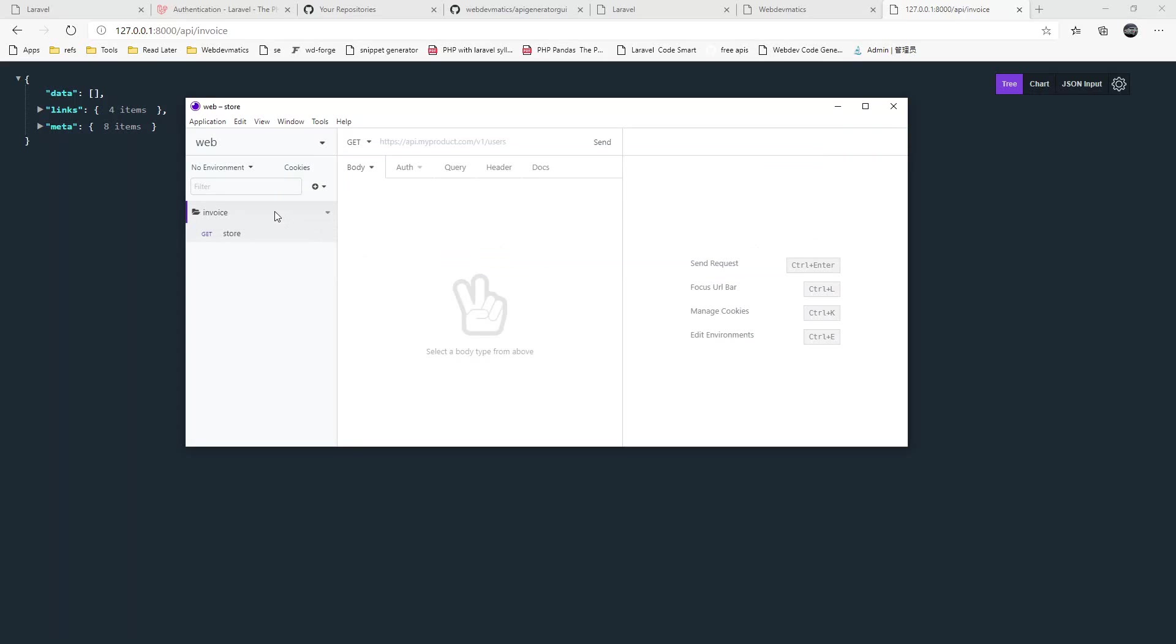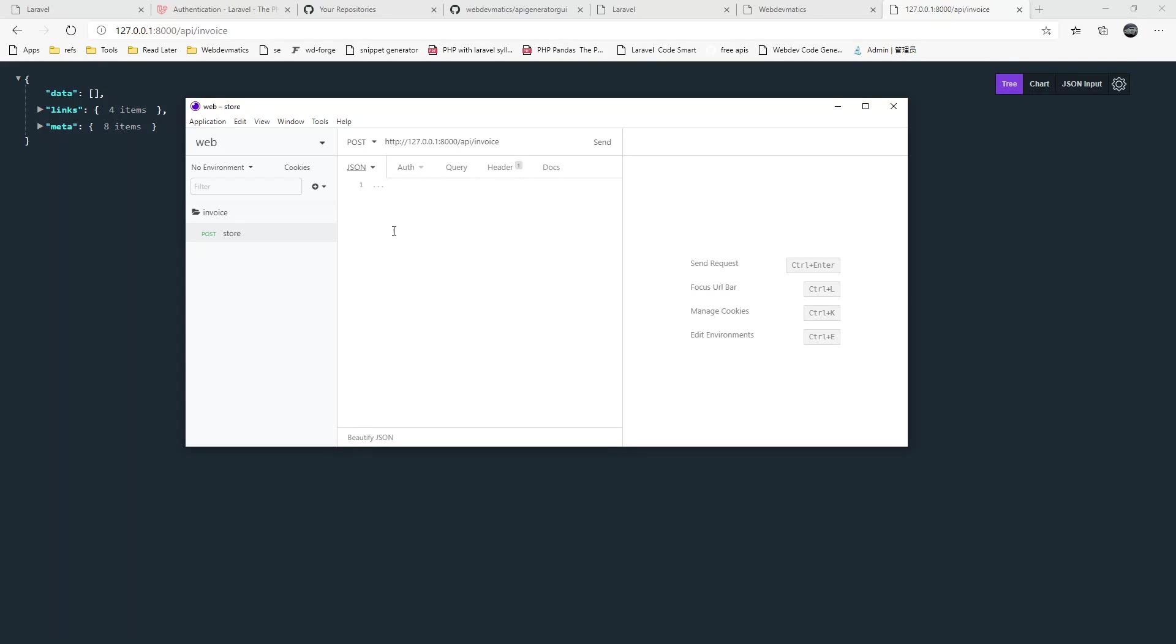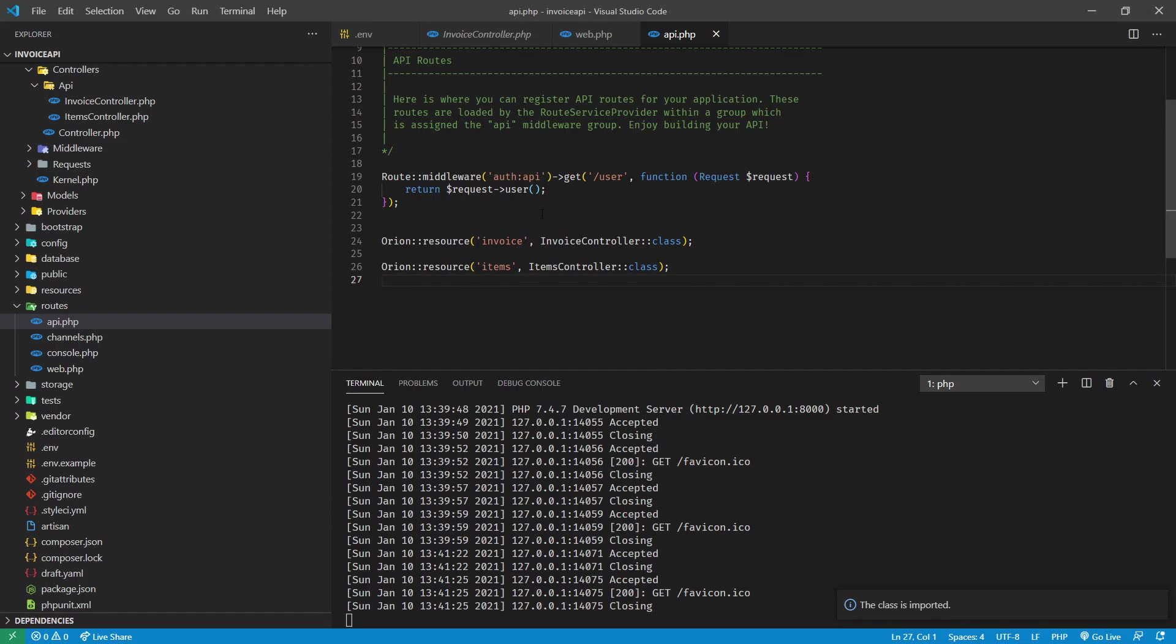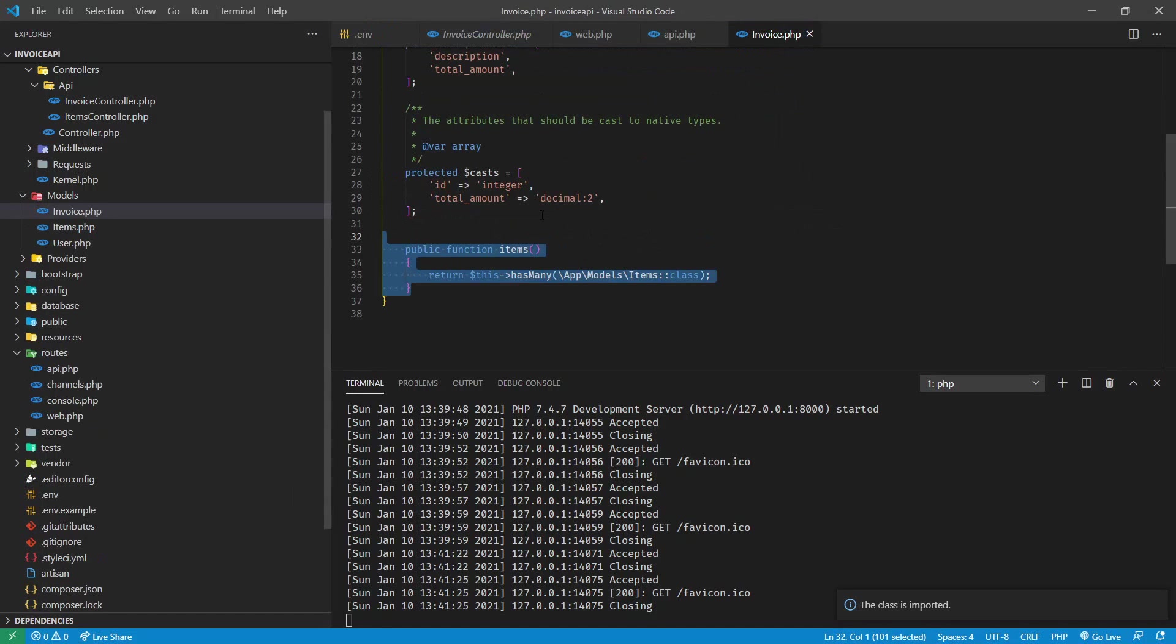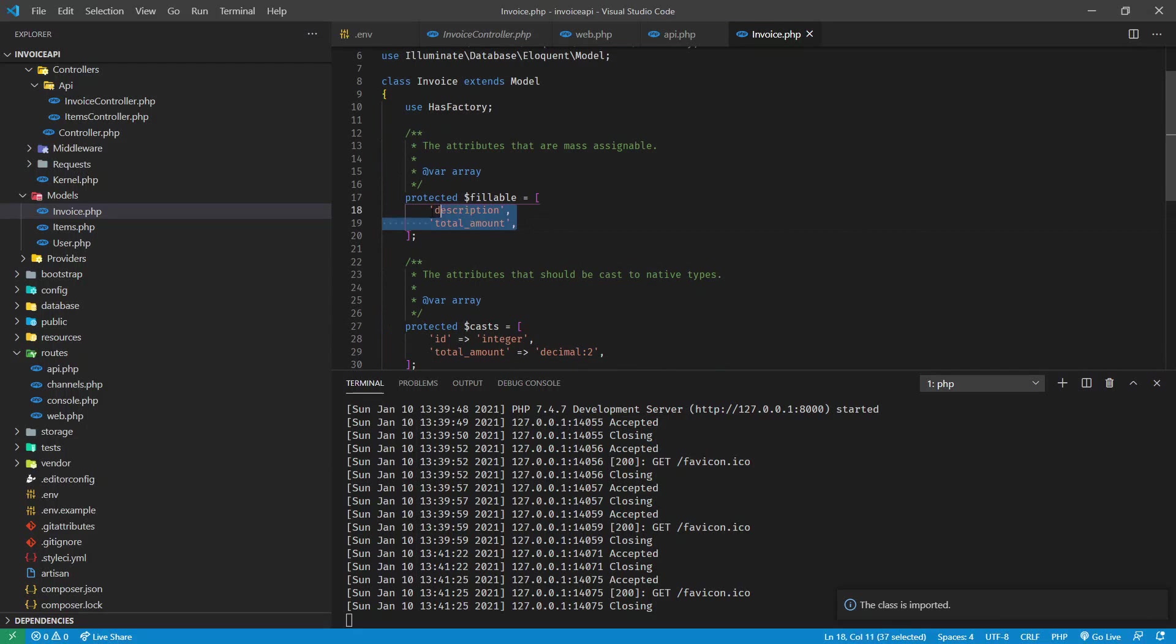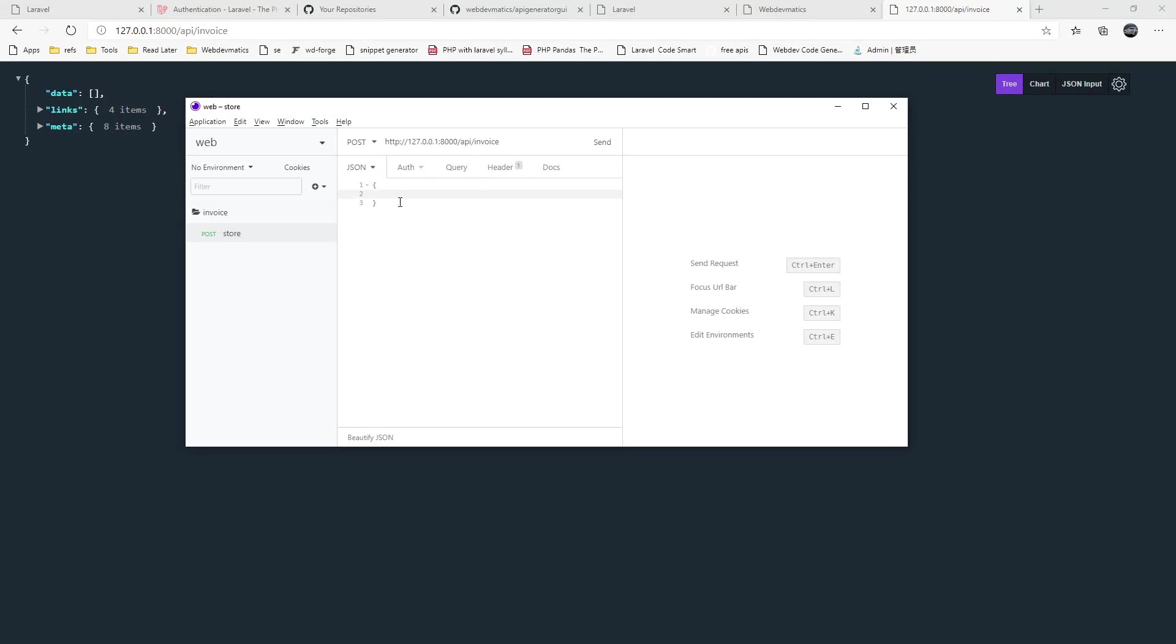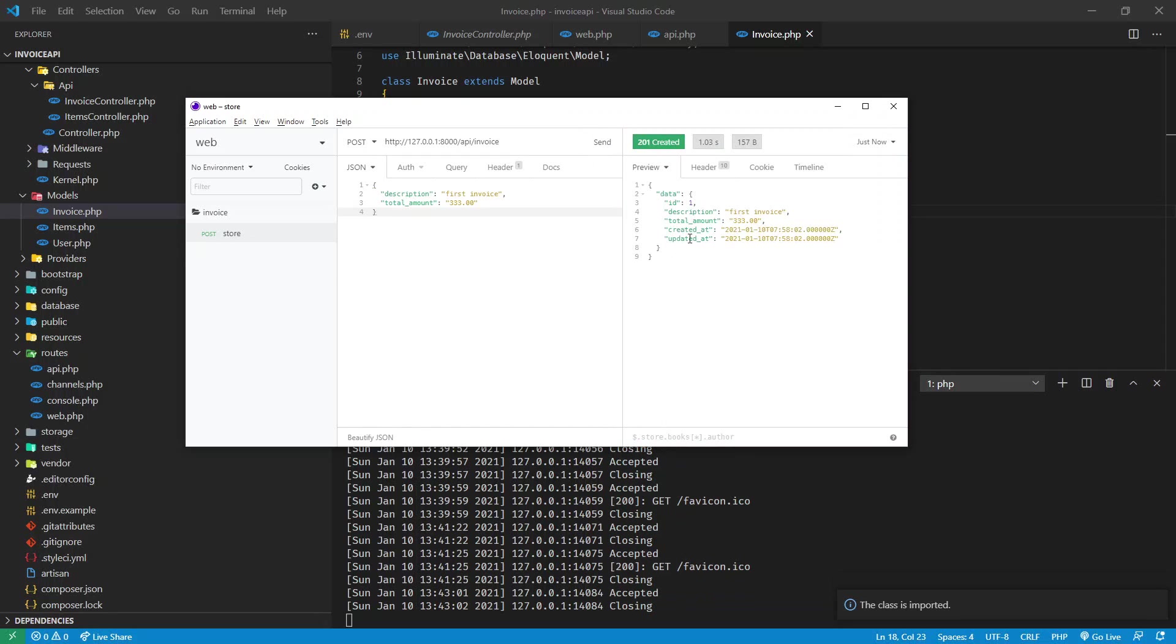We have to pass the body. Let's pass it as JSON. Our invoice model contains, let's go to invoice model. We got total amount description, so these two fields need to be filled. Let's go ahead and do that. Description, first invoice. That should be okay for creating new invoice. Let's send this request and see what it does.